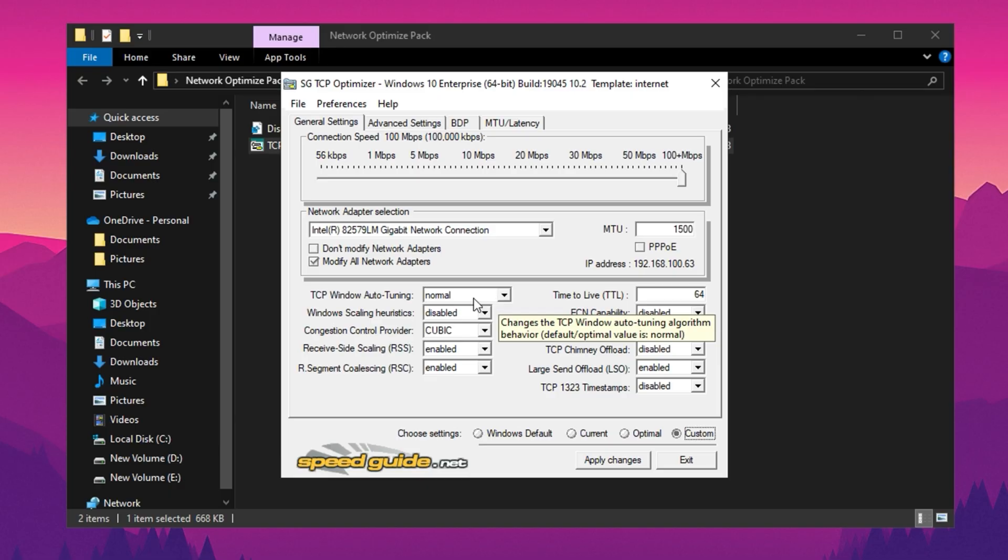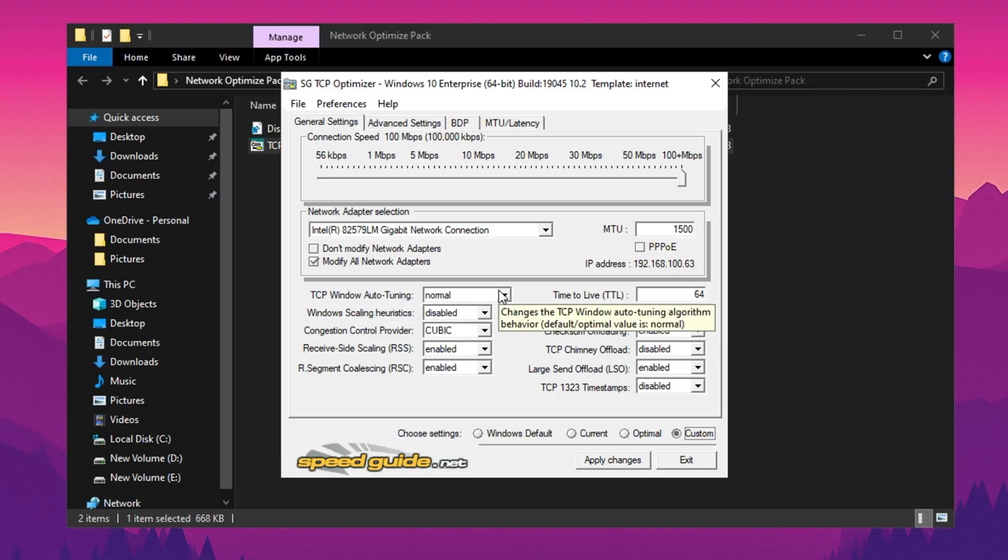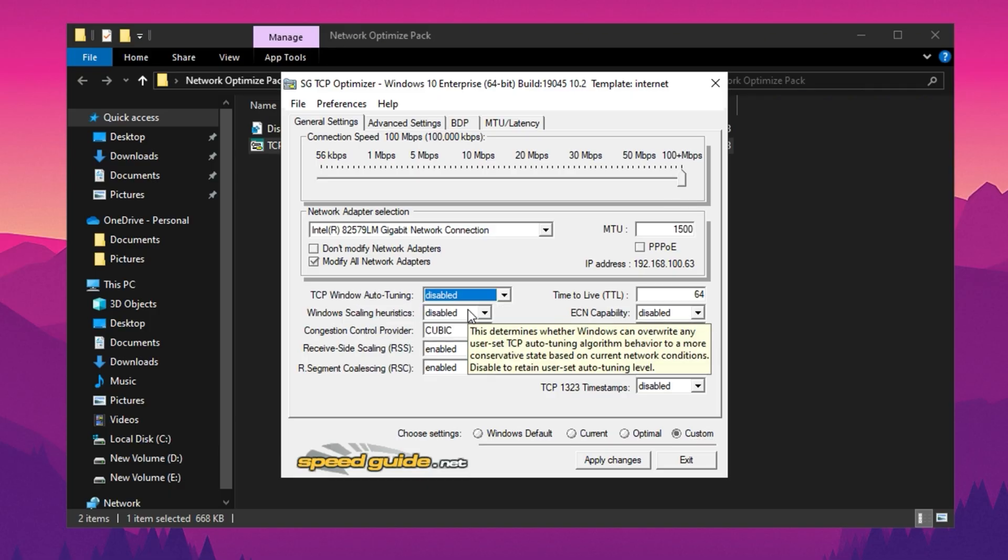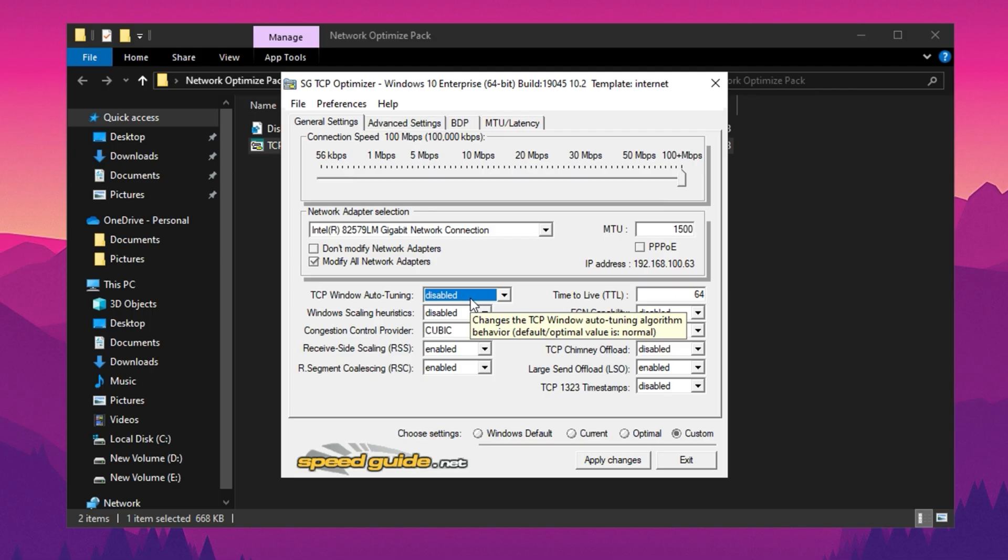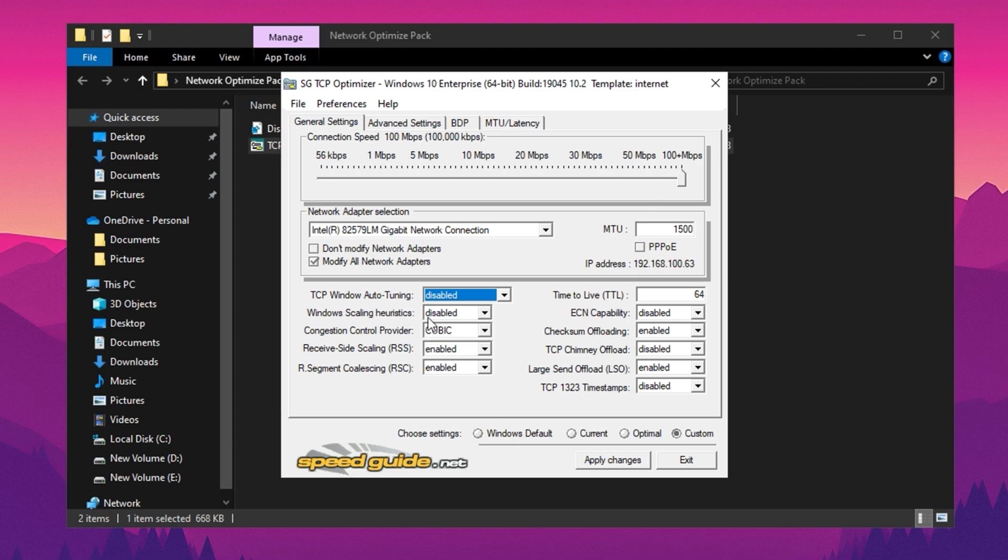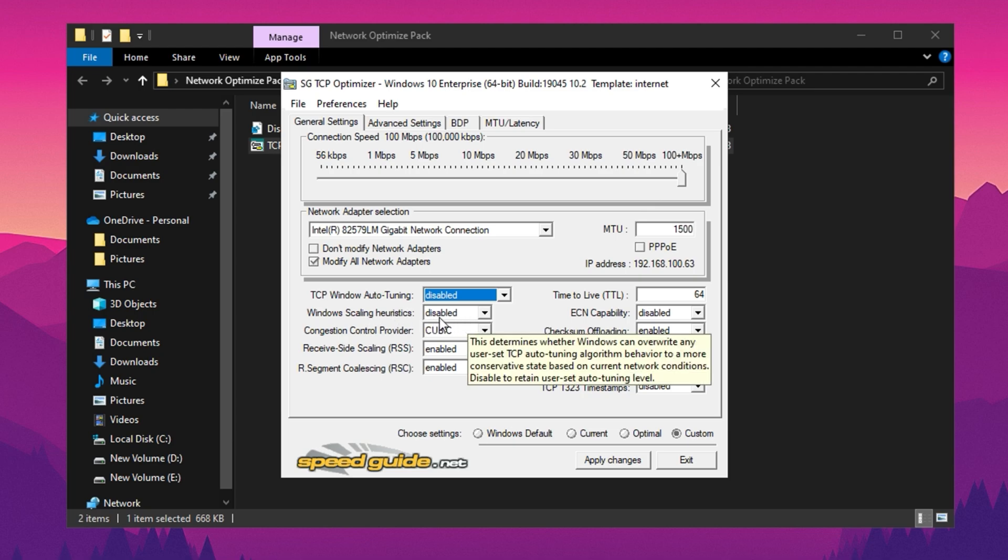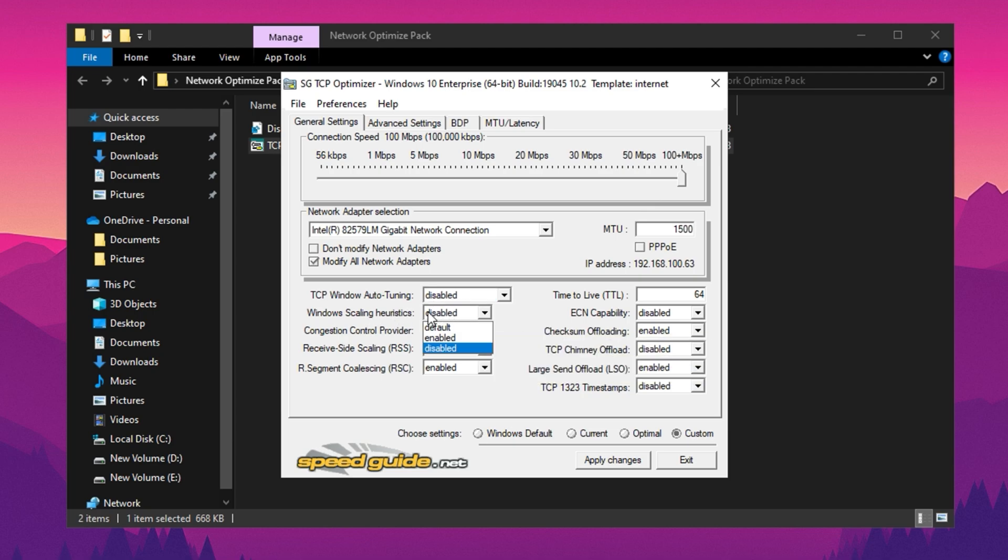Next, locate the auto-tuning feature within TCP Optimizer and disable it. This feature, while designed to optimize dataflow, can sometimes interfere with specific applications or gaming needs. Similarly, disable scaling heuristics, which adjusts the scaling of TCP Windows dynamically, but may limit throughput under certain conditions.